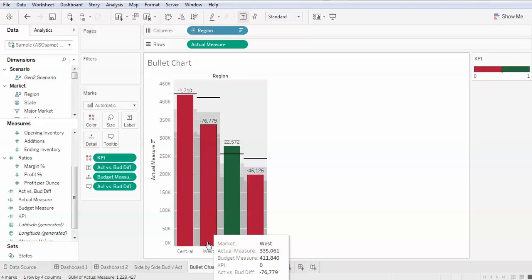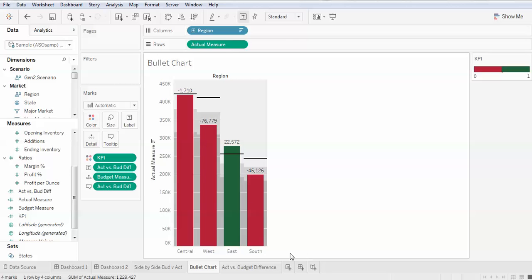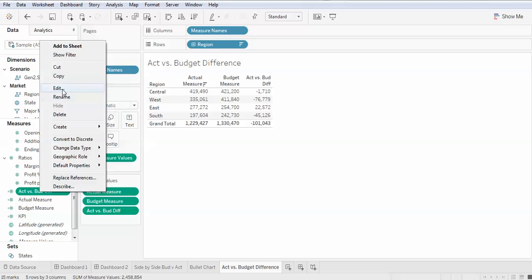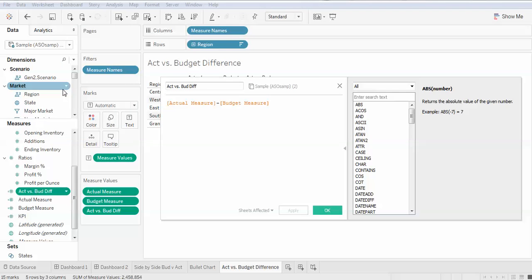To show the difference between two different measures is simply creating a third calculated field and doing the appropriate arithmetic. In this case, we're showing the difference between actual and budget.